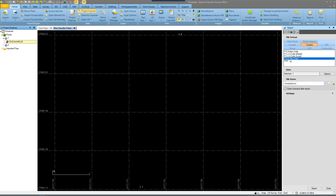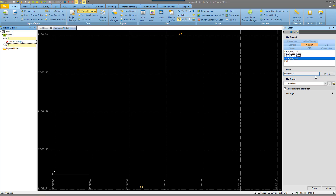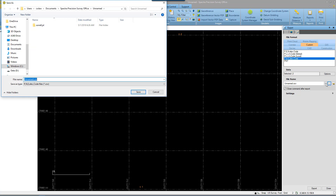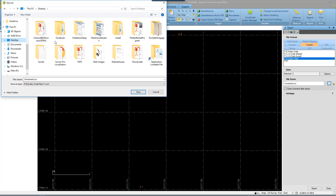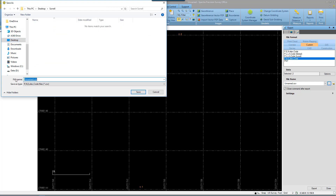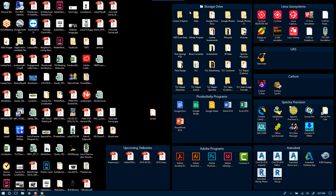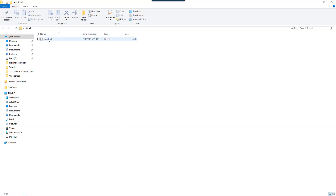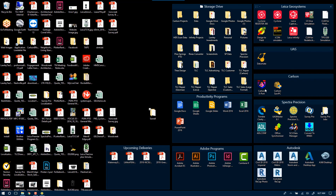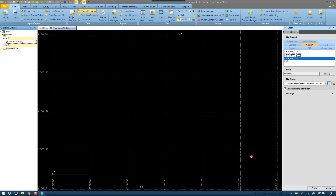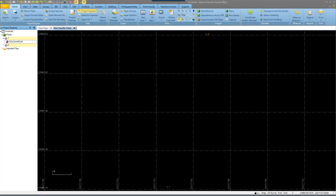Choose our file format as custom. You'll see a PNEZD, or Point Number Northing Easting Elevation Code format. We will select Options and select all points. Then we will choose the file that we want to put this CSV or text file into. I'm going to put this on my desktop into the same folder just for organization purposes. You can call this whatever you like. We will save that and then Export.